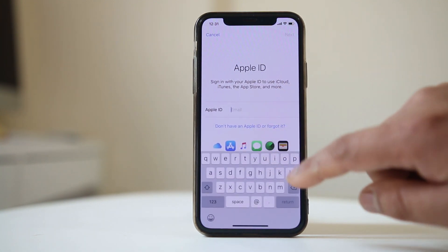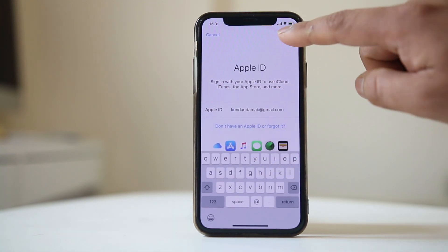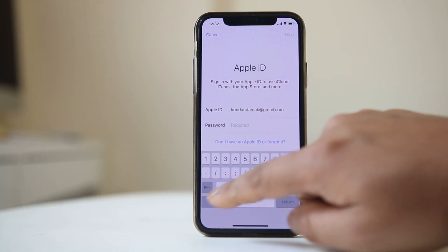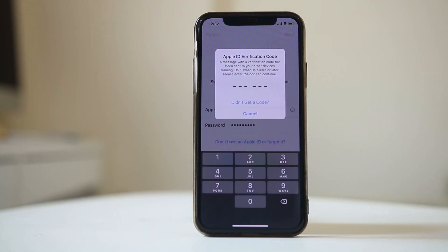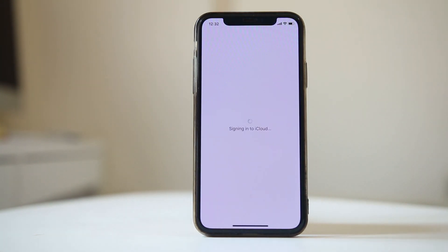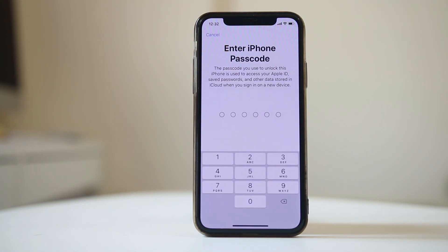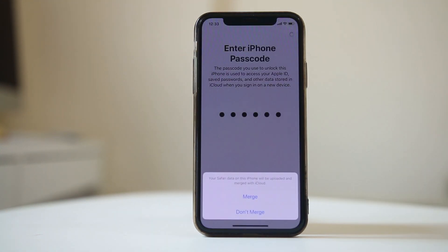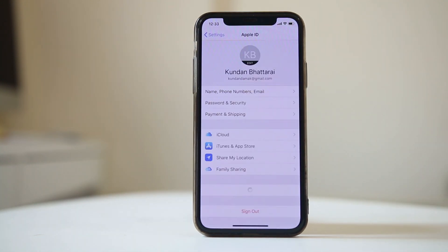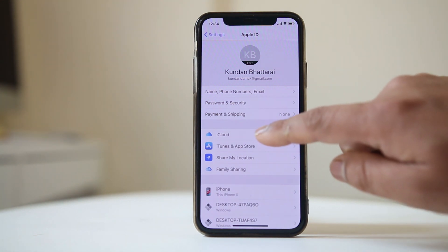Once completely signed out, sign back into iCloud by entering your Apple ID and password. Since I have two-step verification activated, I need to enter the passcode to log in. It will mention that Safari data on this iPhone will be uploaded and merged with iCloud — select Merge or Don't Merge based on your preference.